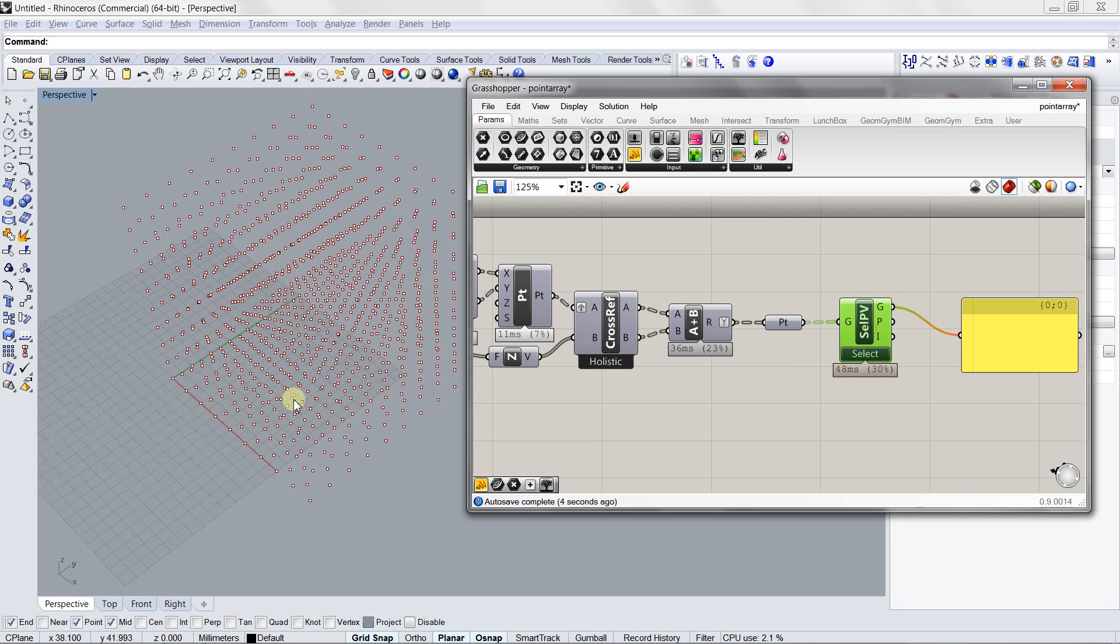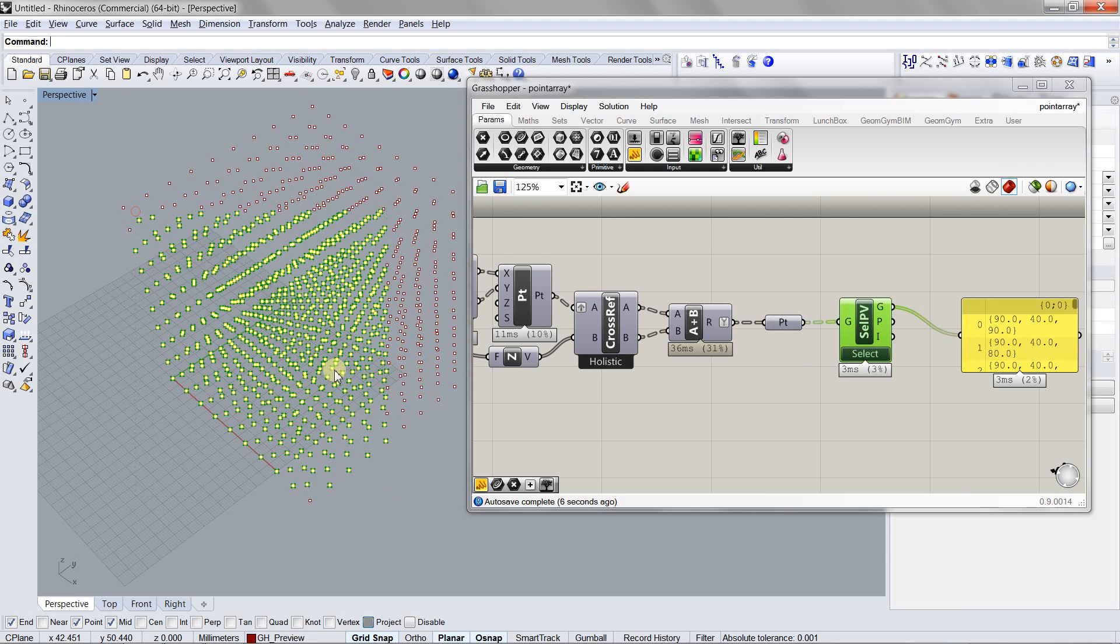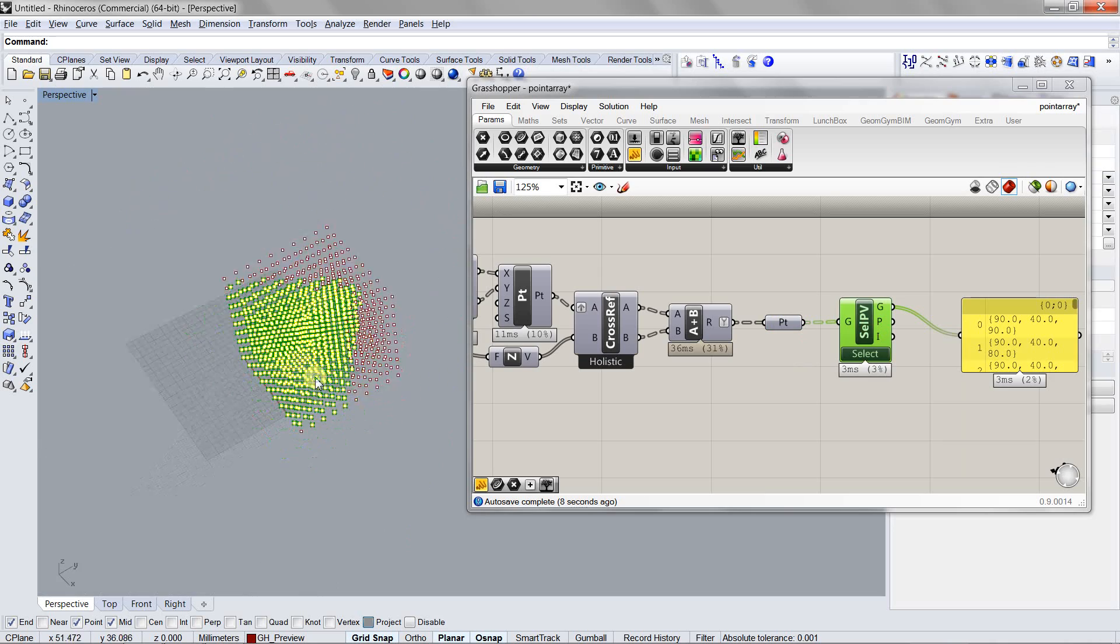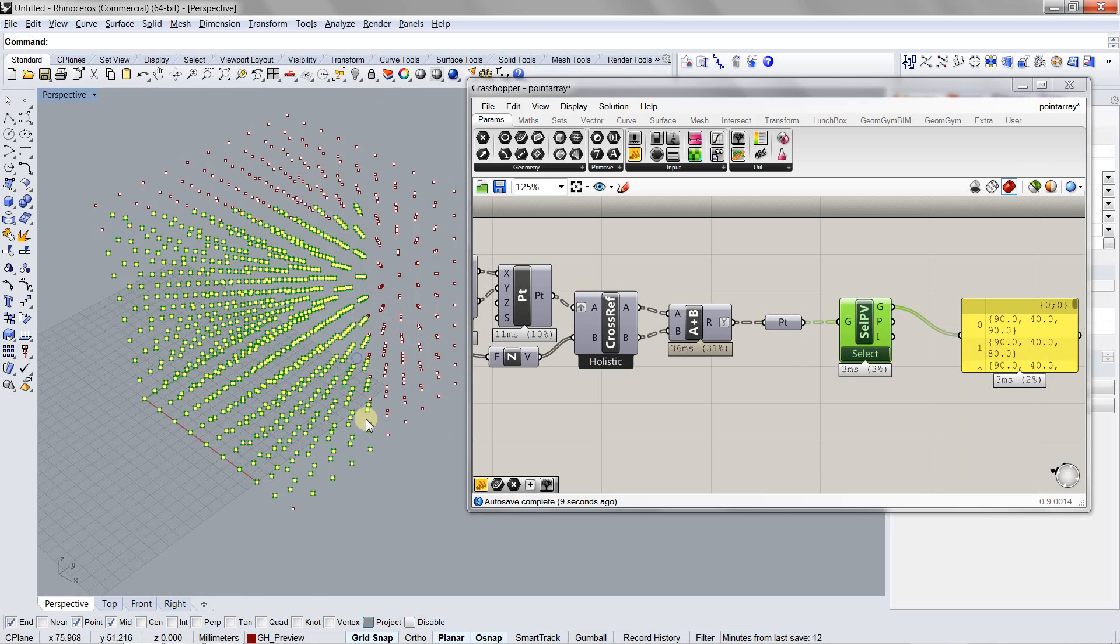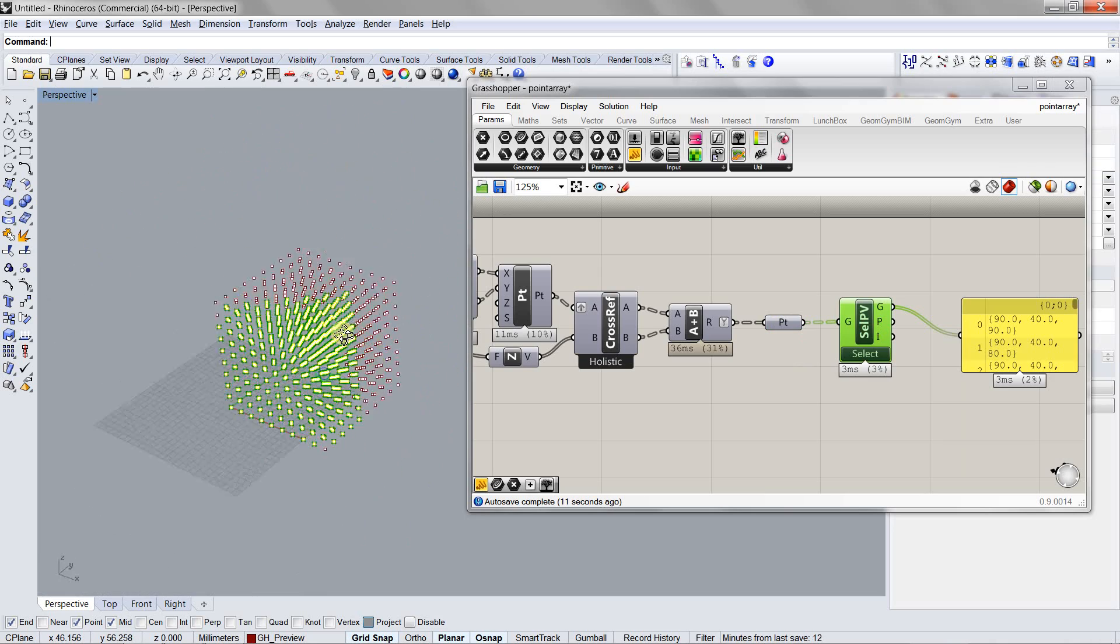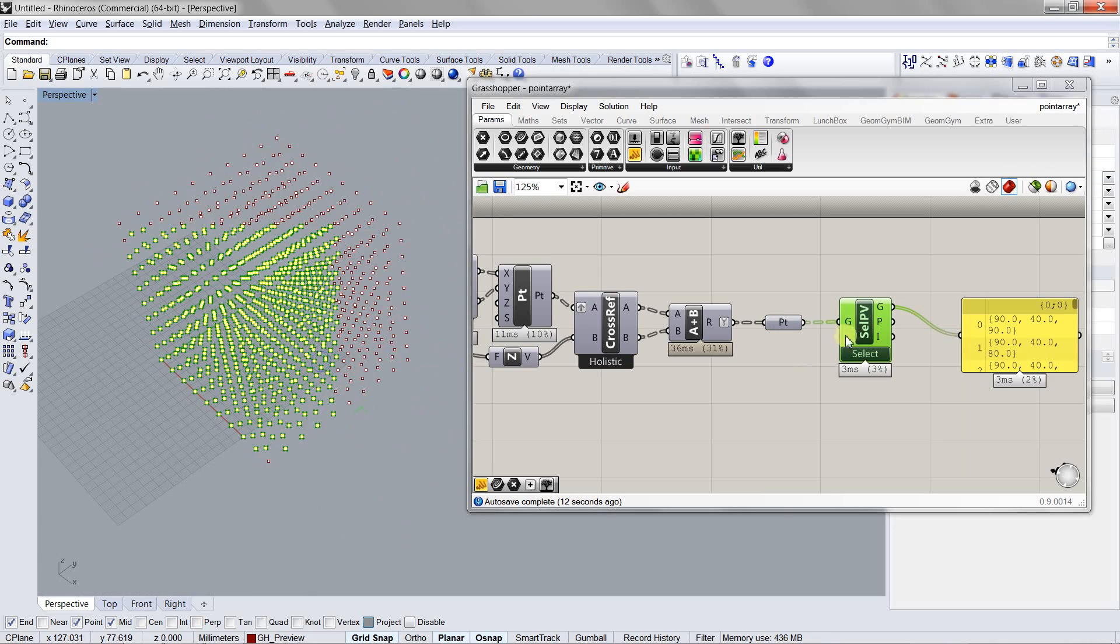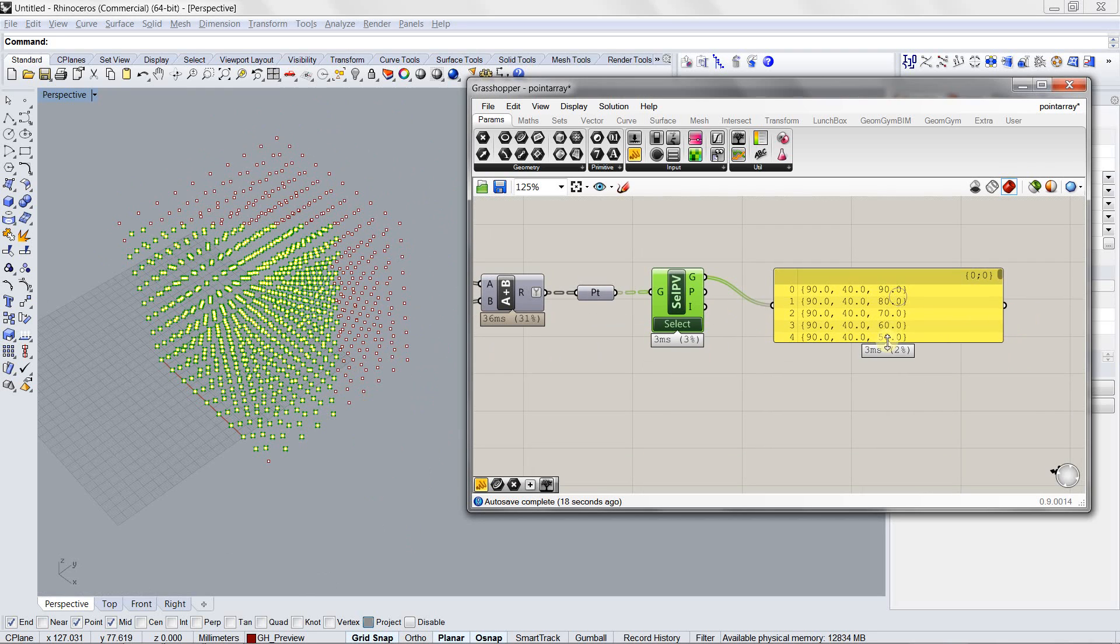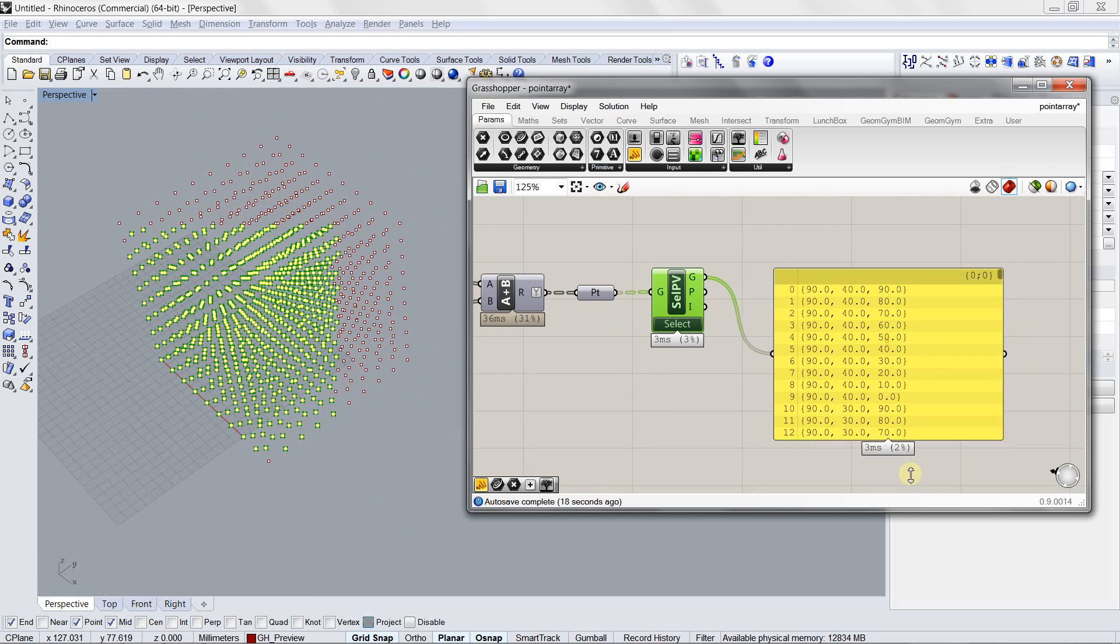You can see that these points are being generated inside Rhino and of course they're selectable. And the thing is that this component's output also corresponds to the selection.